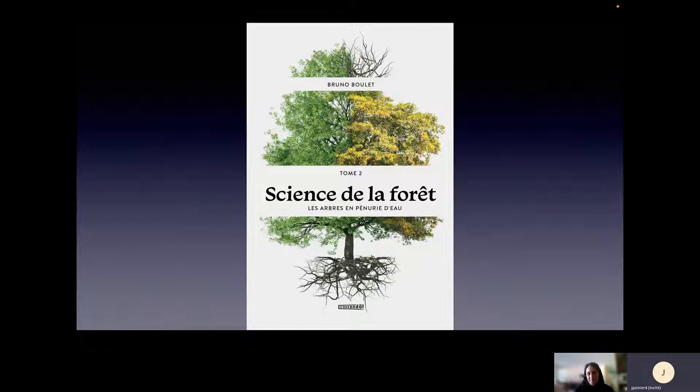Et c'est tout ce dont je voulais vous parler aujourd'hui. Merci beaucoup Bruno pour l'effort de vulgarisation sur un sujet où il y a de la physique des fluides, de la chimie — et je pense que c'est réussi.